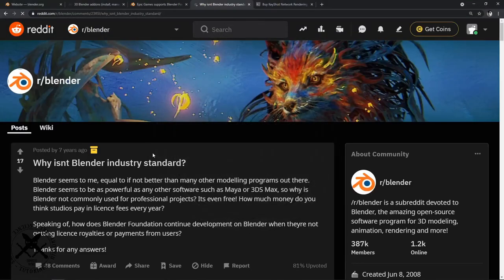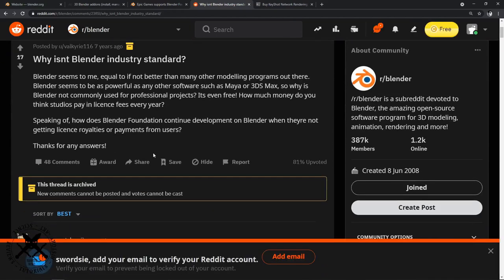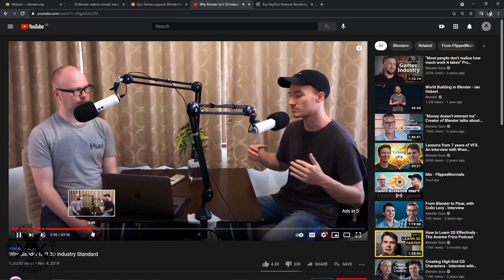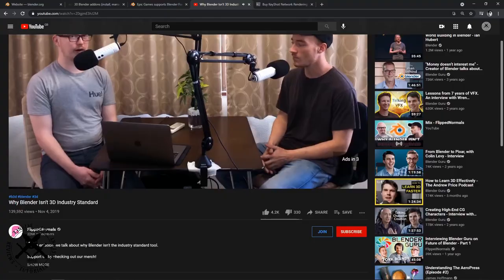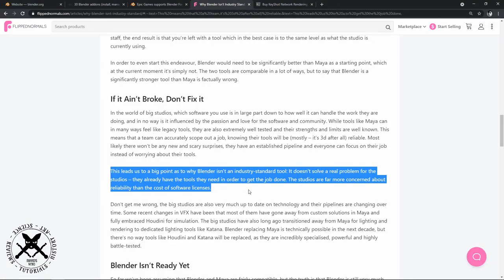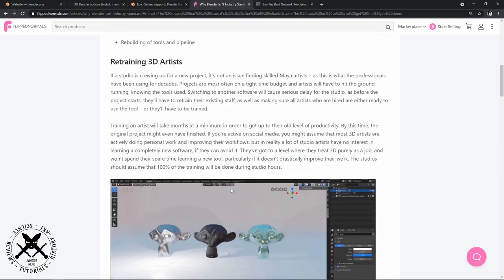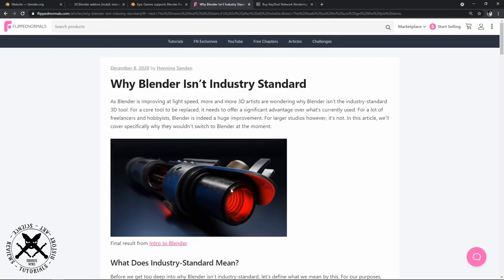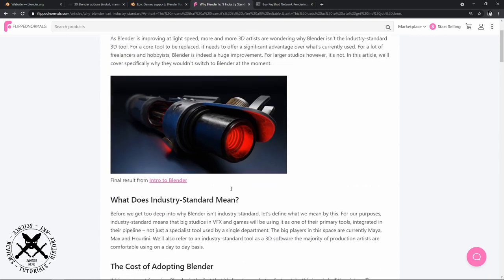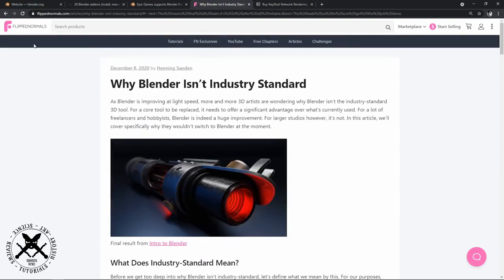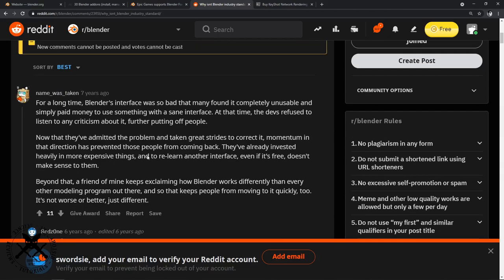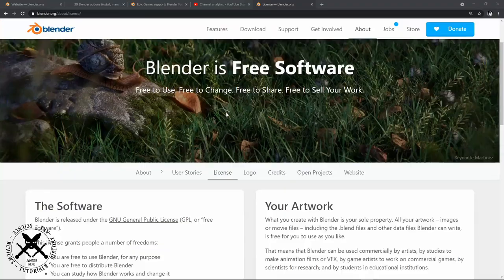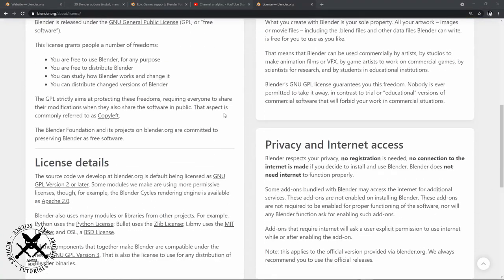Hello, it's time to talk standards, specifically industry standards. Now every few weeks we'll find a thread on Reddit or Stack Social or somewhere like that where people are asking why Blender isn't an industry standard, and there'll be lots of depressing responses about why Blender is not an industry standard.